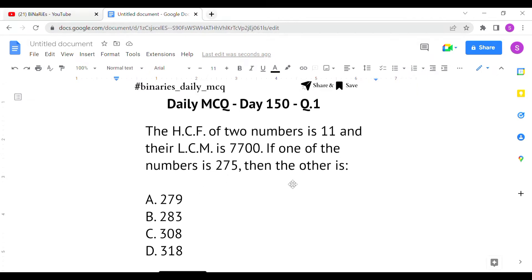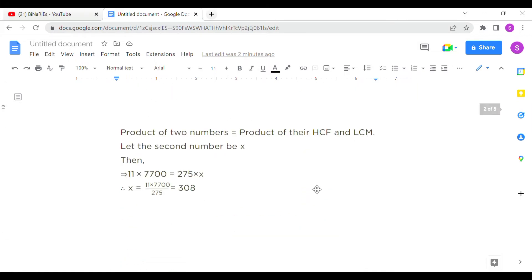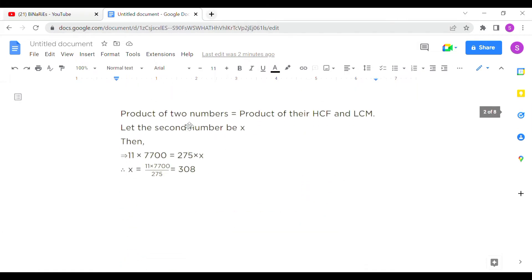We know the formula that the product of two numbers is equal to HCF multiplied by LCM. They have given the values of HCF, LCM, and one of the numbers. With this formula and the given data, we have to find out the other number. Product of two numbers equals product of their HCF into LCM.